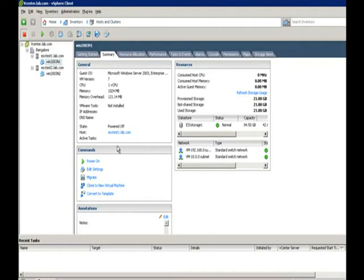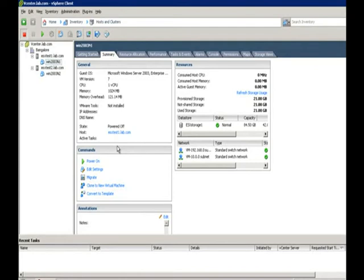When a group of computers is managed as a single system, it shares a common namespace. For example, if you are configuring a file server, you have a two-node cluster for a file server, you name it as a file cluster. It shares a common name for those two nodes in the cluster. That's why it shares a common namespace and it is specifically designed to tolerate component failures.